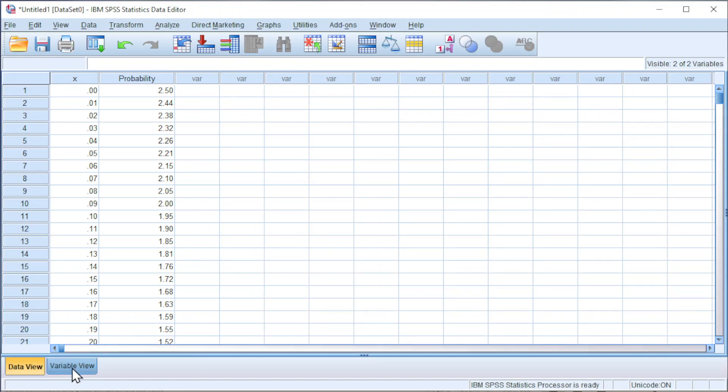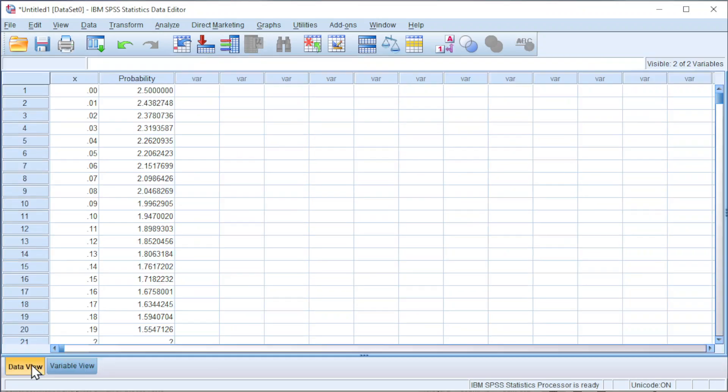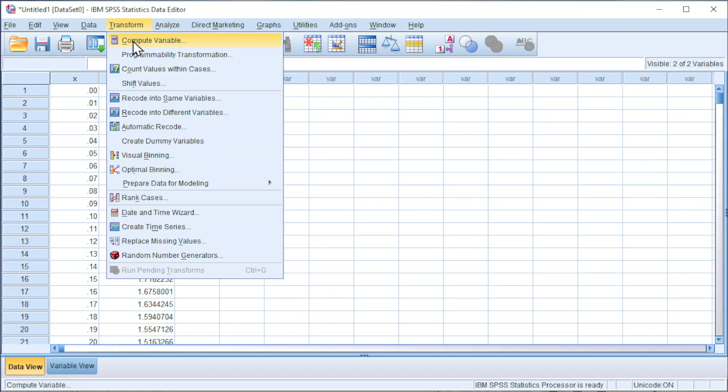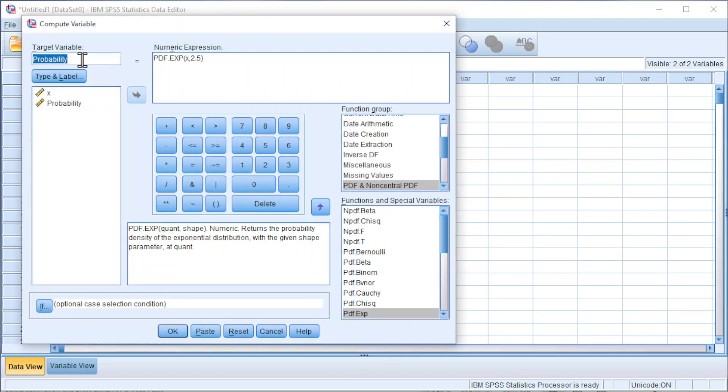Go to variable view, increase the decimal points if needed. Now we could generate the cumulative distribution. Go to Transform, Compute Variable, change target variable to 'cumulative'.